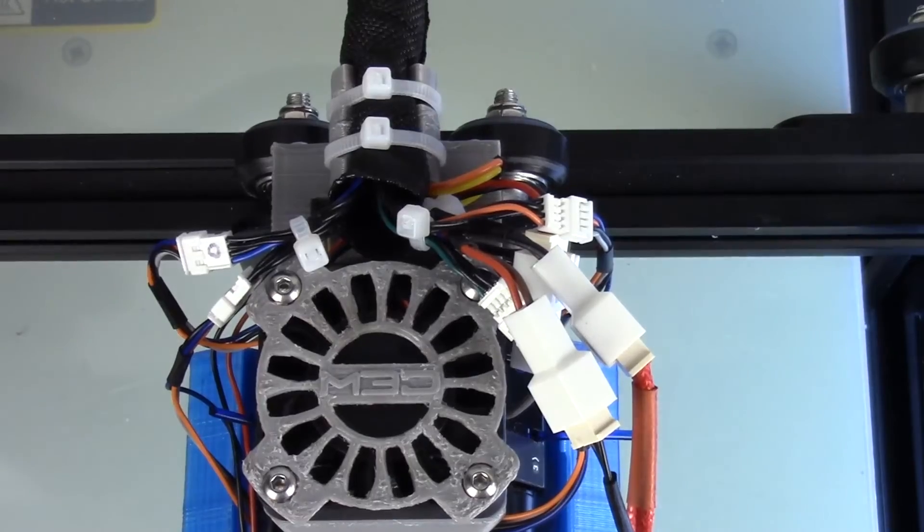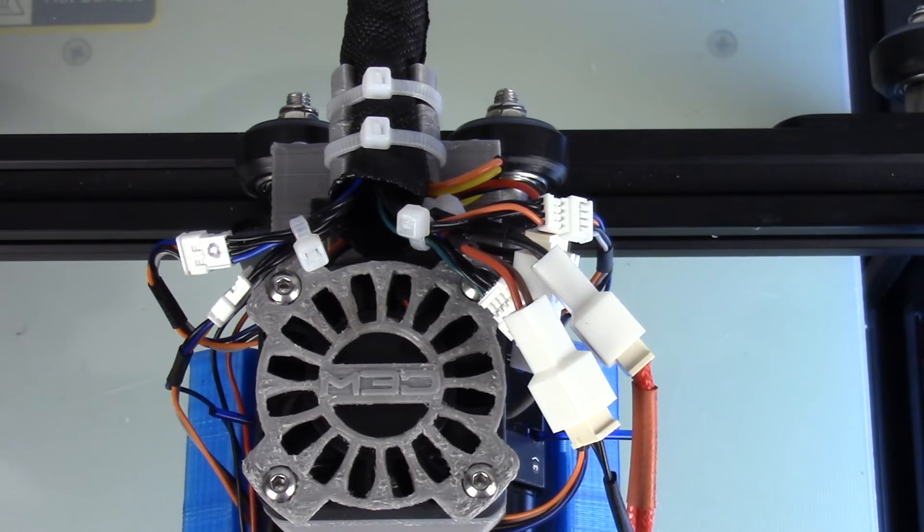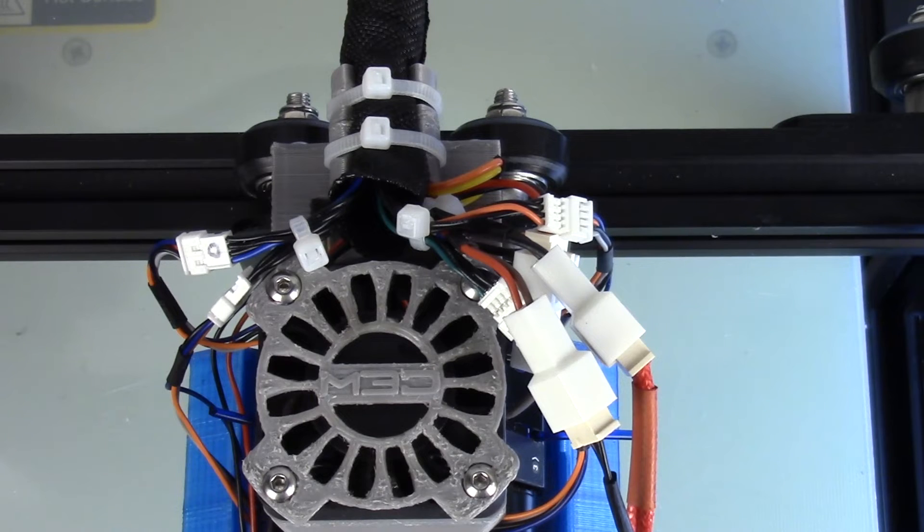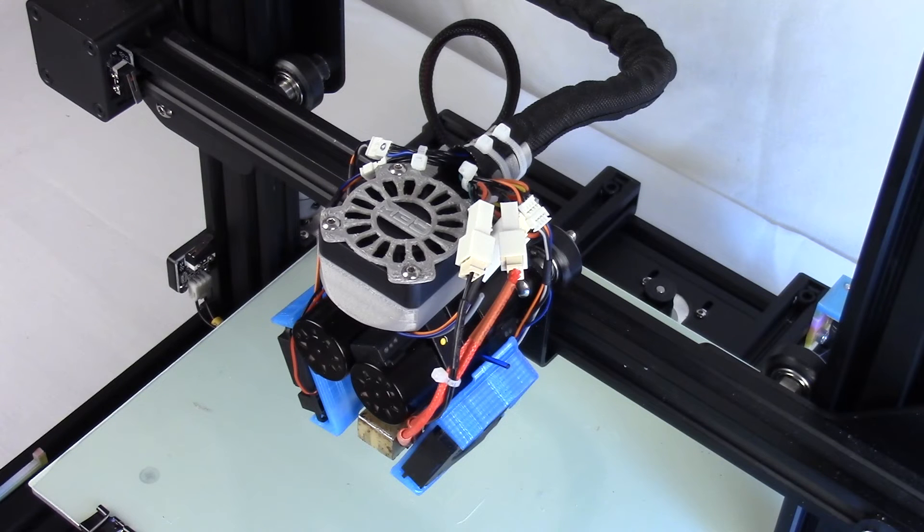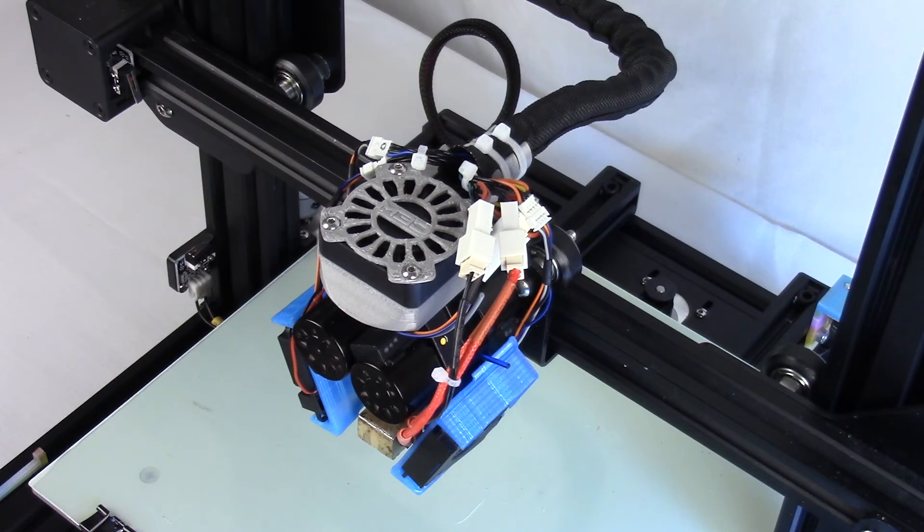So that's how you install the top mounted fan shroud. I hope that was easy enough. Feel free to hit me up in the M3D quad users forum. I hope everything helps you print PLA a little easier and happy printing!